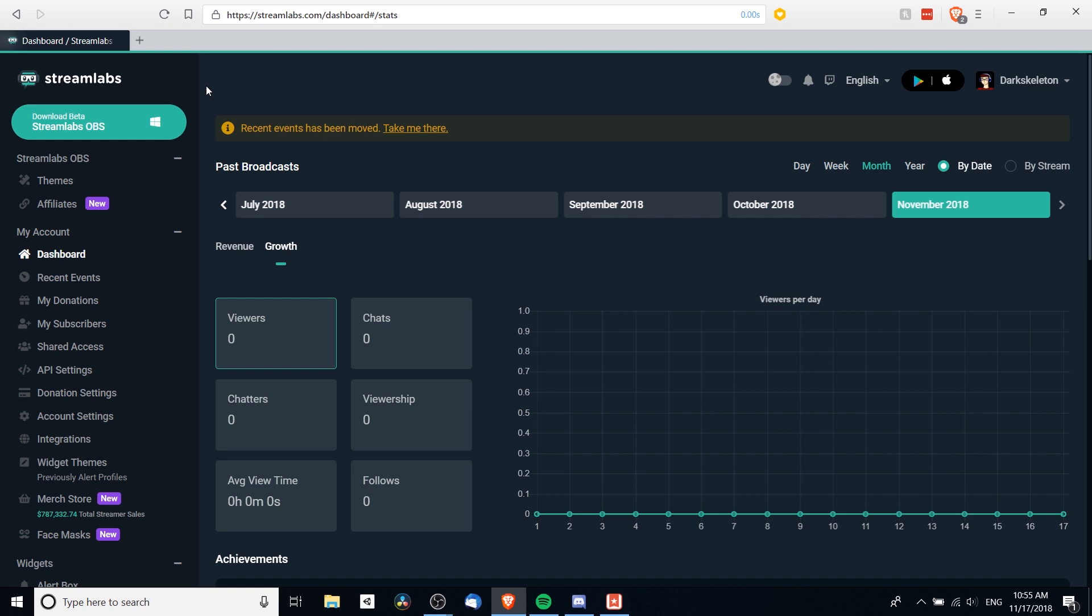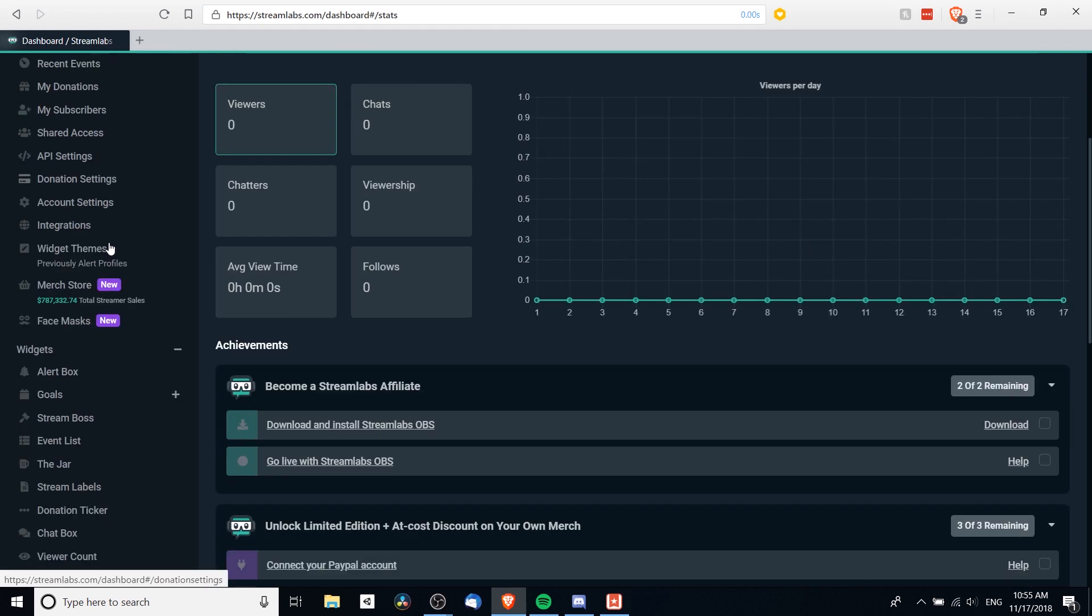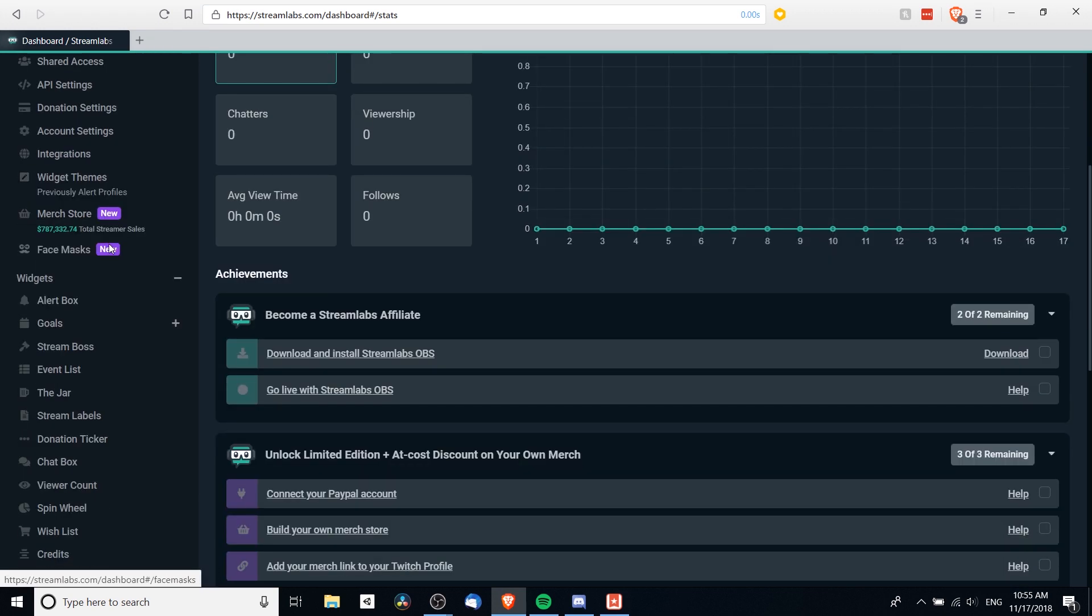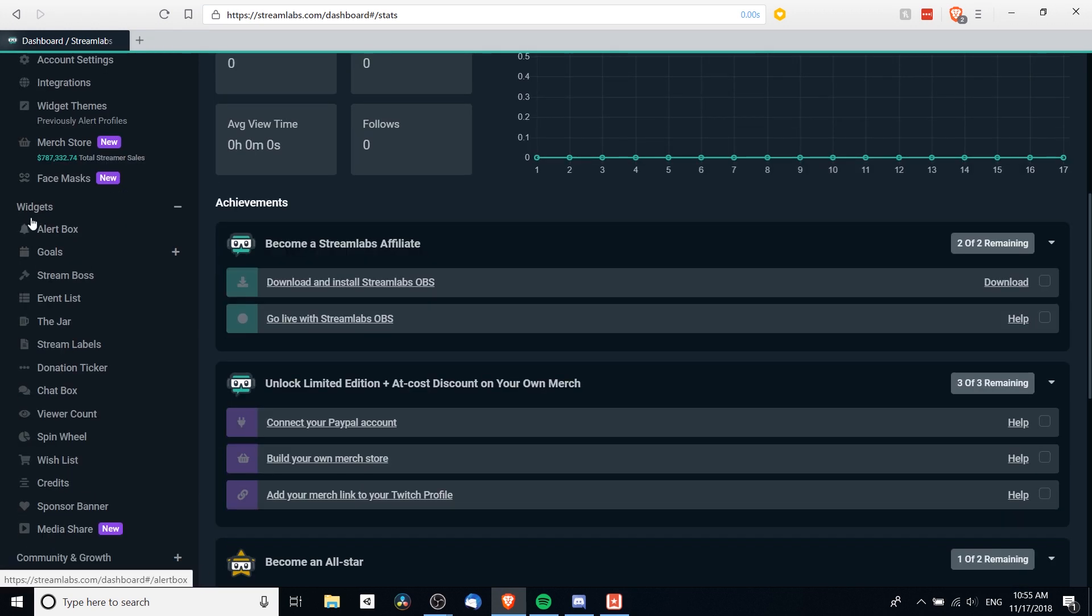If you don't already have an account, you can log in and sign up with your Twitch account very easily. And once you're logged in, it'll put you at this dashboard. So you want to scroll down on the left side to where it says widgets, and then we have alert box and goals.